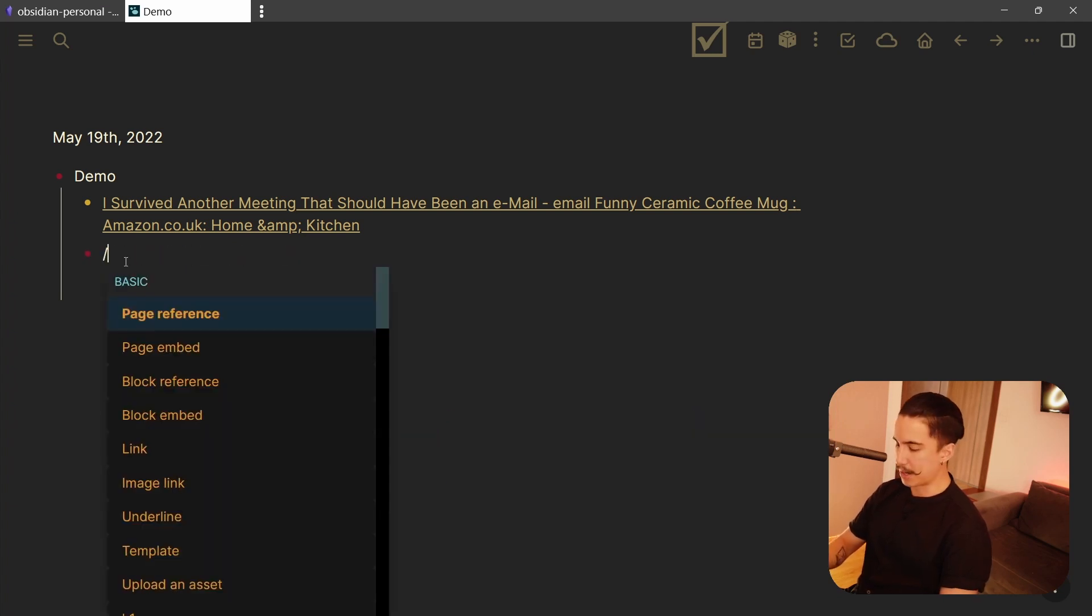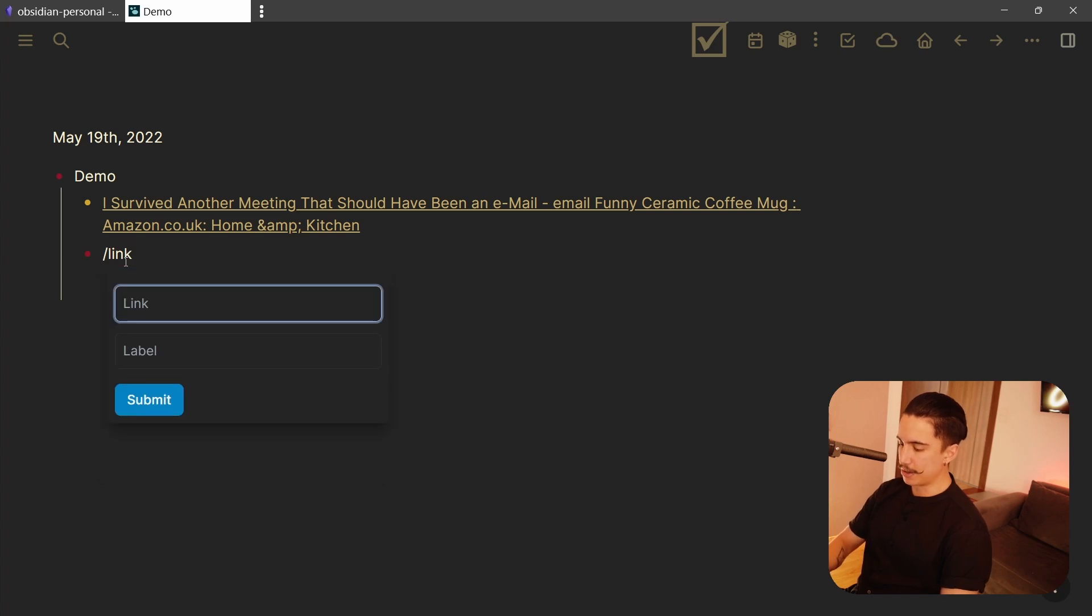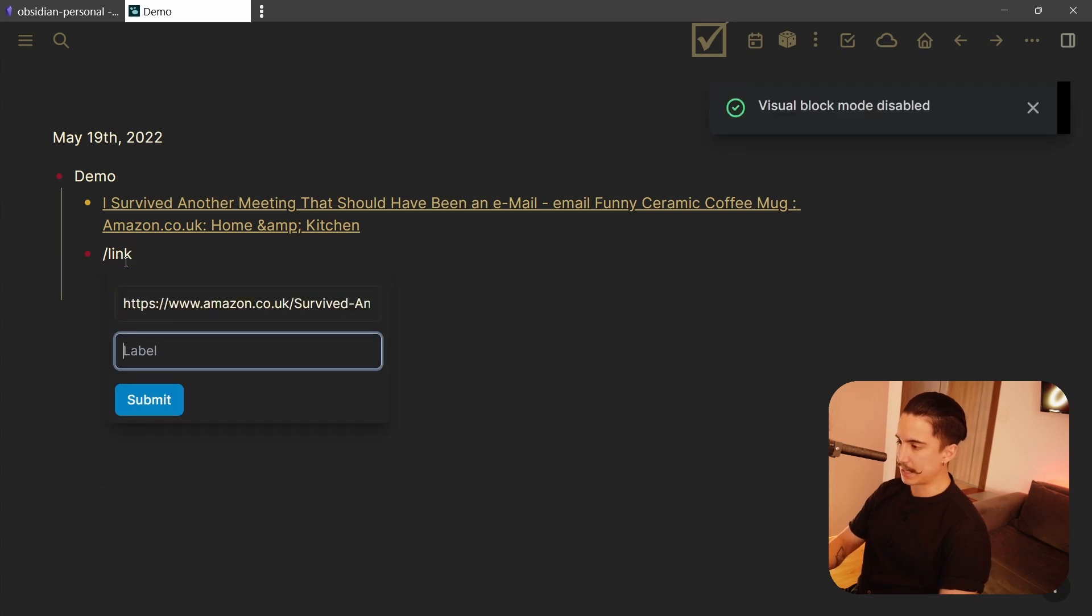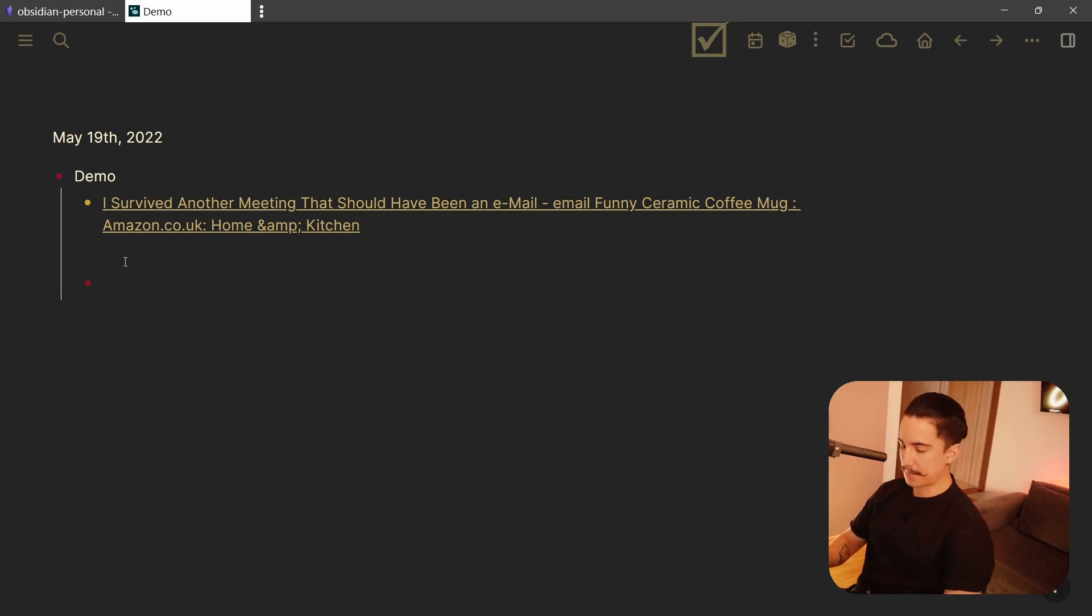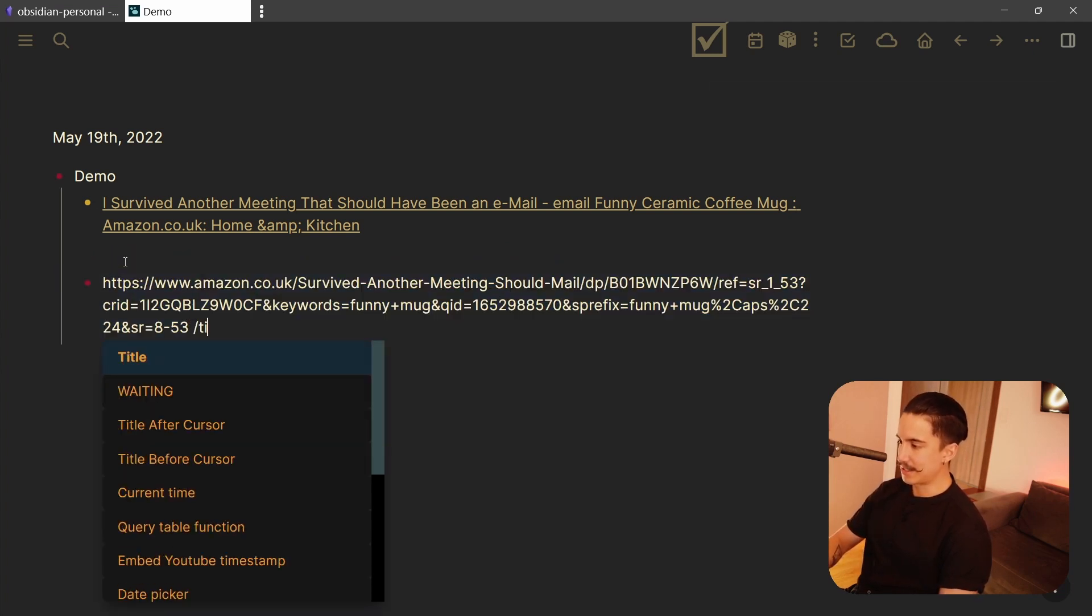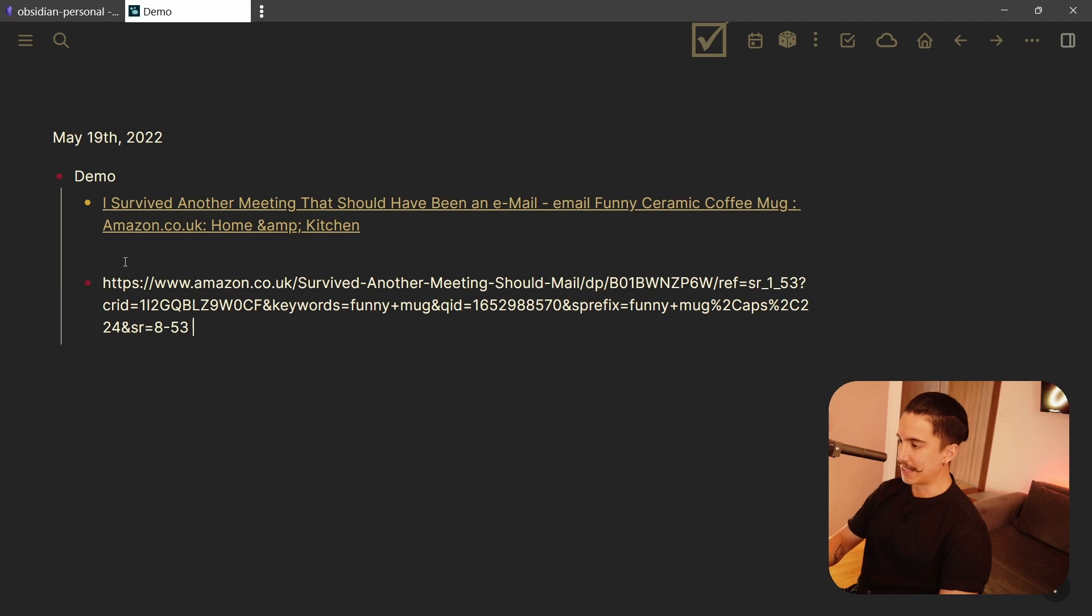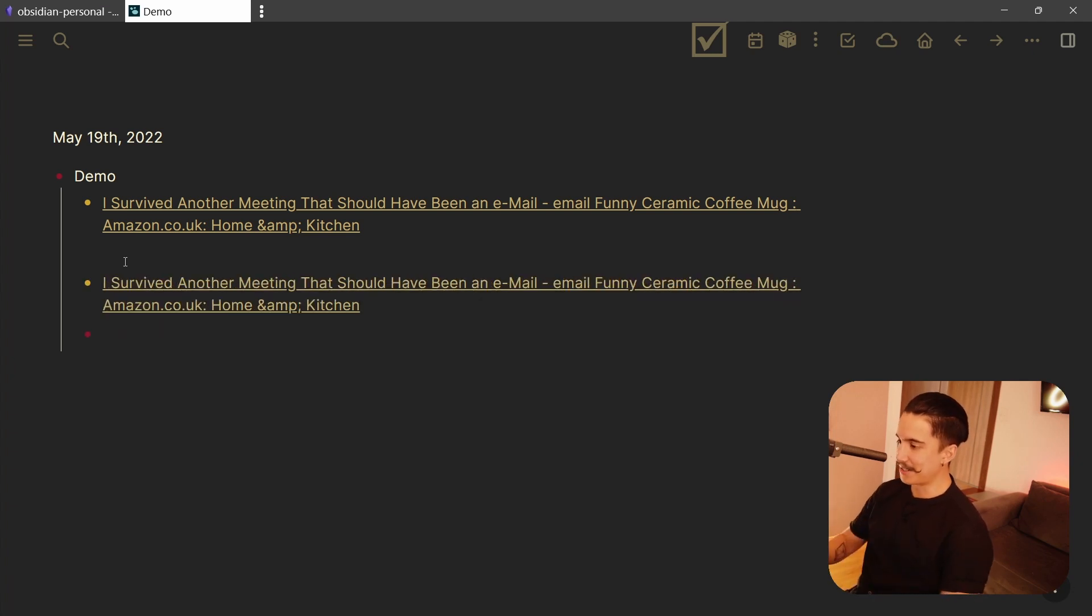Logseq does have a better way where you can just search for the command link, and here you can paste the link, and then Amazon link, and that would format it. It's not that bad, but I just really love the fact that you can just paste the URL, and then search for the command title, and there you go. It just takes one second, and there you have it.